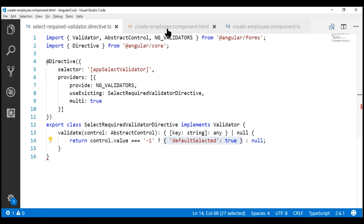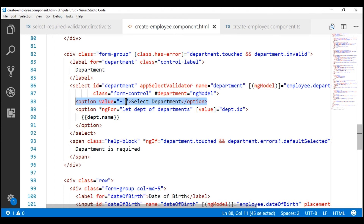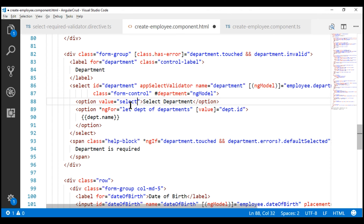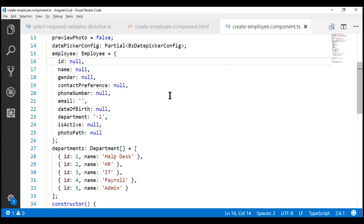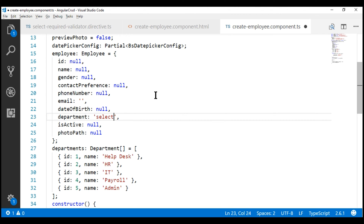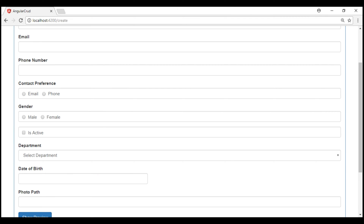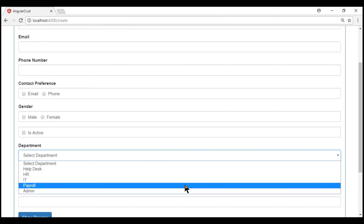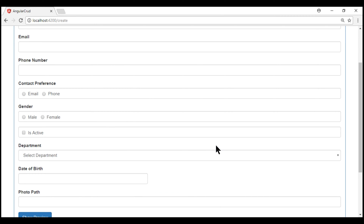Let's actually prove that. Let's change the default option value here from minus one to simply 'select'. When we do this, we also have to make the same change within our TypeScript class, because we want that option to be selected when the page loads. So let's set the department value to 'select'. Notice now, when we don't select a valid department, we don't get the required validation error — our custom validator is not working anymore.